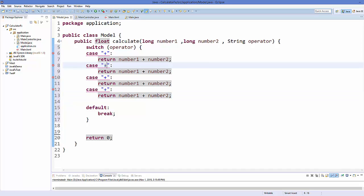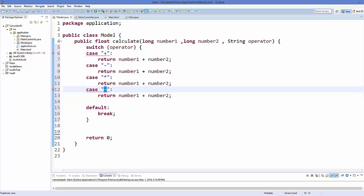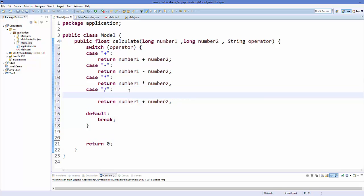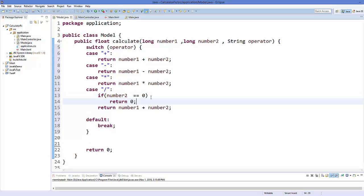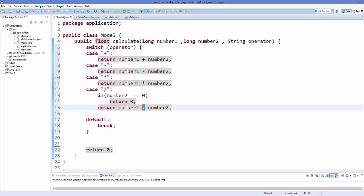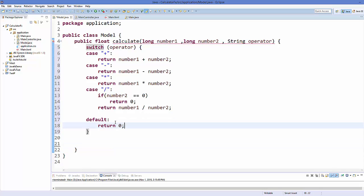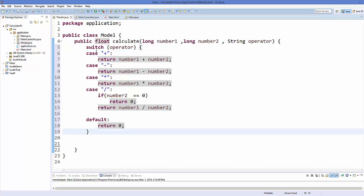For minus, it's simply number1 minus number2. For multiplication, it's number1 asterisk number2. For division, first check if number2 is zero — if so, return zero to avoid infinity; otherwise return the division result. In the default case, if the operator doesn't match any case, return zero. That's how our calculate() method in the Model class looks.